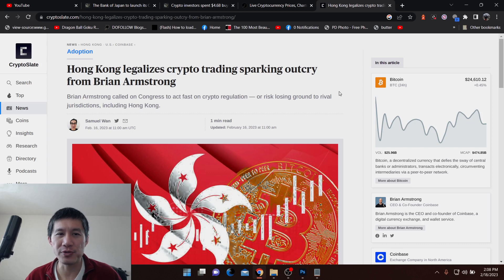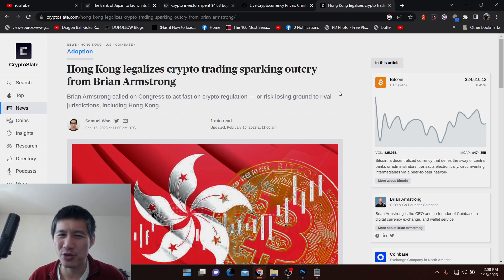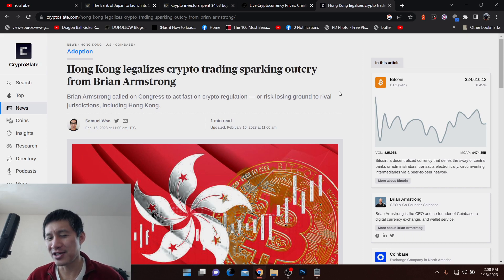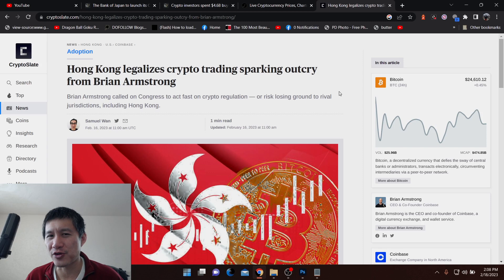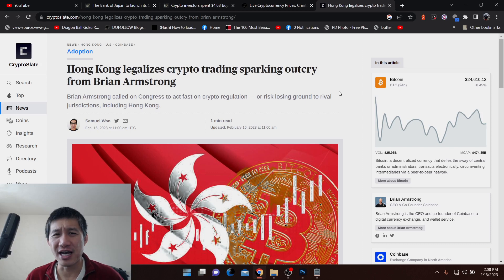So crypto trading was not legal in Hong Kong, even though I don't really know how this works. There were crypto exchanges in Hong Kong. But could Hong Kong's legalization of crypto trading be a precursor to the Chinese mainland legalizing crypto trading?